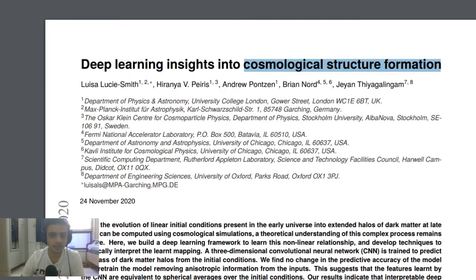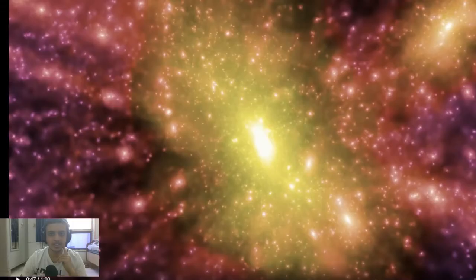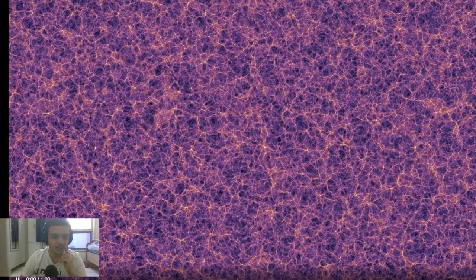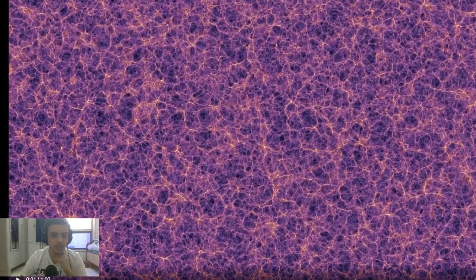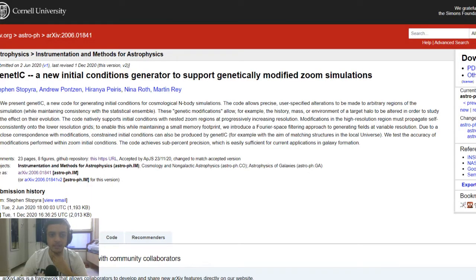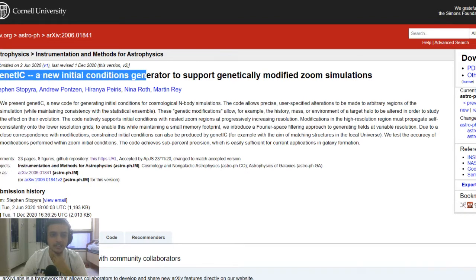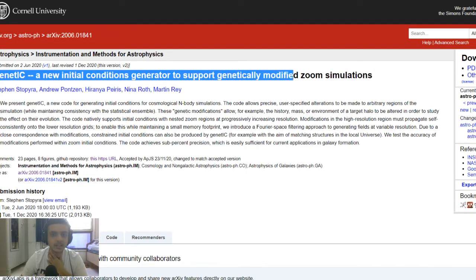What exactly is cosmological structure formation? Cosmology is all about studying the early universe, when galaxies were a bit nearer to each other. Rather than me explaining it, let's look at this simulation — a zoom simulation technique called Janet IC. This is a new initial conditions generator to support genetically modified zoom simulations. Here 'zoom' just means zooming in, not anything else.